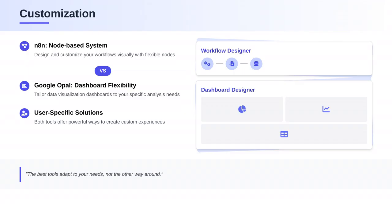Customization, anyone? N8N shines here with its node-based system, allowing you to design and customize your workflows. Google Opal, on the other hand, offers customization in terms of data visualization, allowing you to tailor your dashboards to your specific needs.